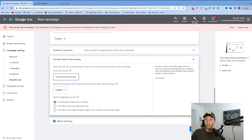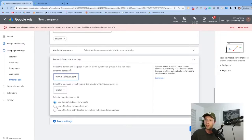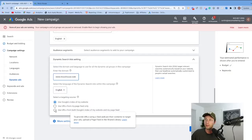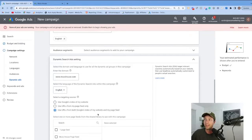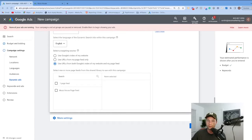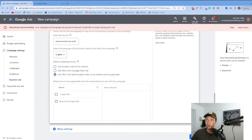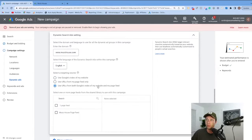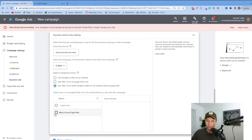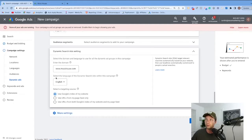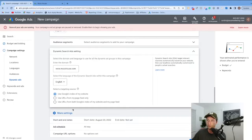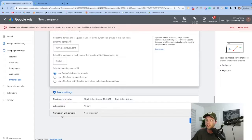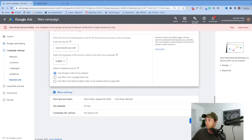You'll notice it's going to ask us to select a targeting source. There are three different targeting sources: use Google's index of my website, use URLs from my page feed only, and use URLs from both Google's index of my website and my page feed. For this ad group, we're going to keep it simple and go with the easiest route — use Google's index of my website. We'll come back later and I'll show you how to use the Google index and a page feed. I've gone through and created a page feed and I'm going to show you how to do that as well. For this one, we're going to go with Google's index. You can click into more settings to set a start date, ad schedule, and campaign URLs. We're going to hit next.